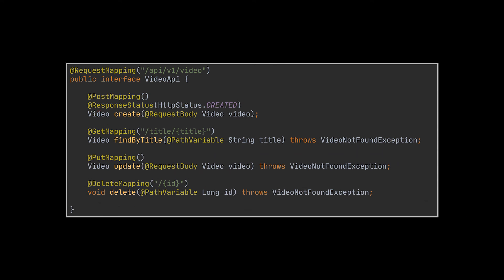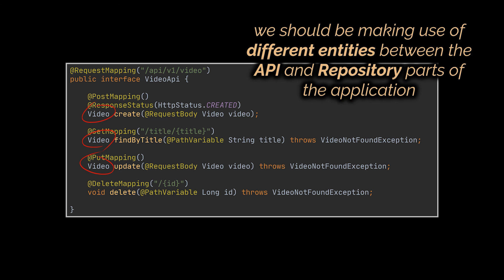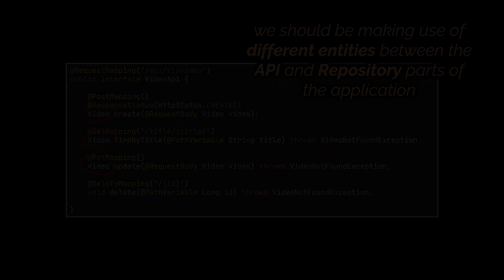Now, before ending the video, and as a side note here, notice that we're exposing our video entity as an external resource here. That's fine for this simple application, but in a real-world application, we'll probably want to separate these two concepts. We will dive deeper in this topic and in how to improve the overall design of our project in the next video of this series.